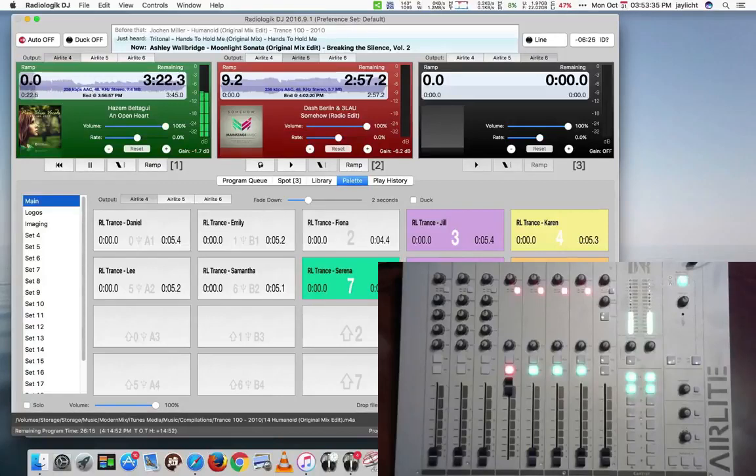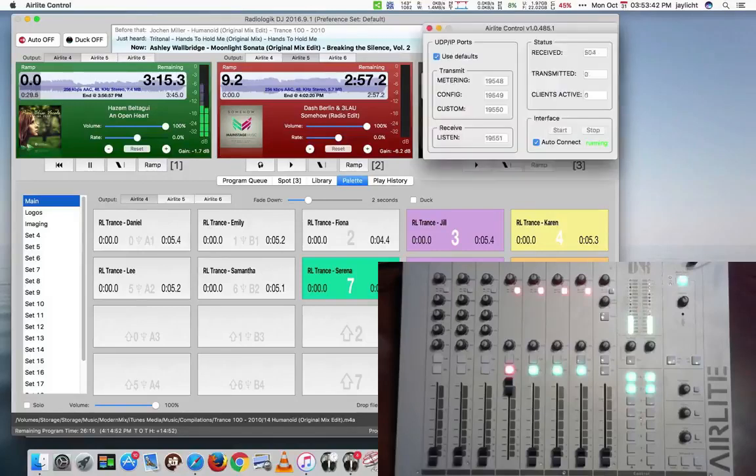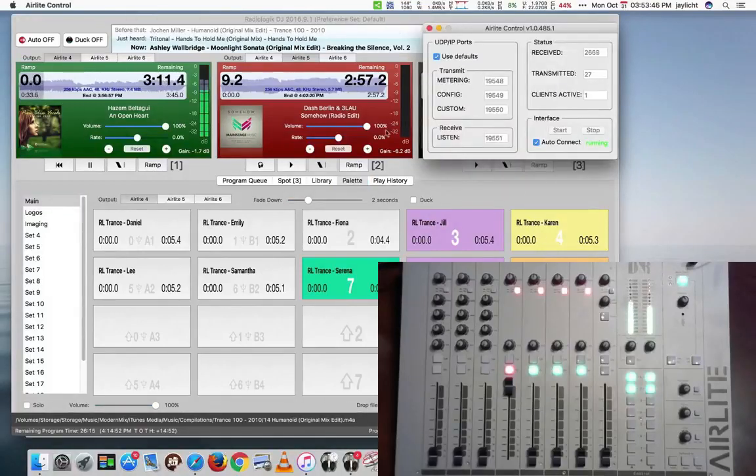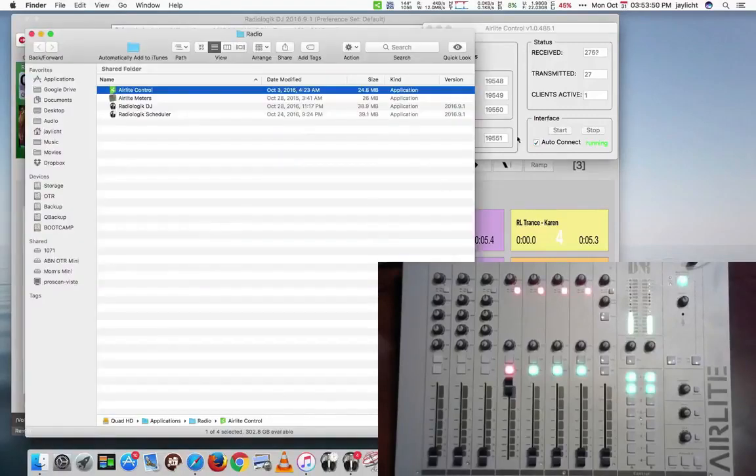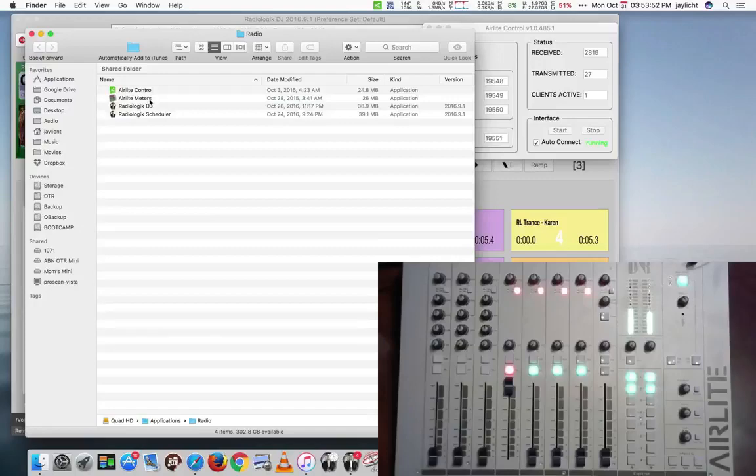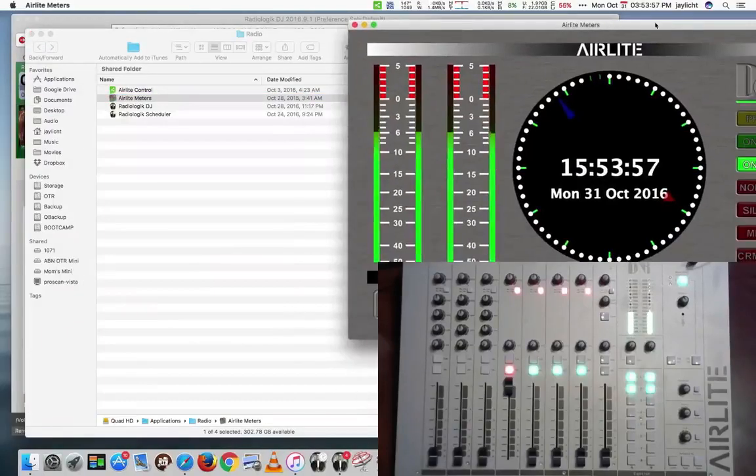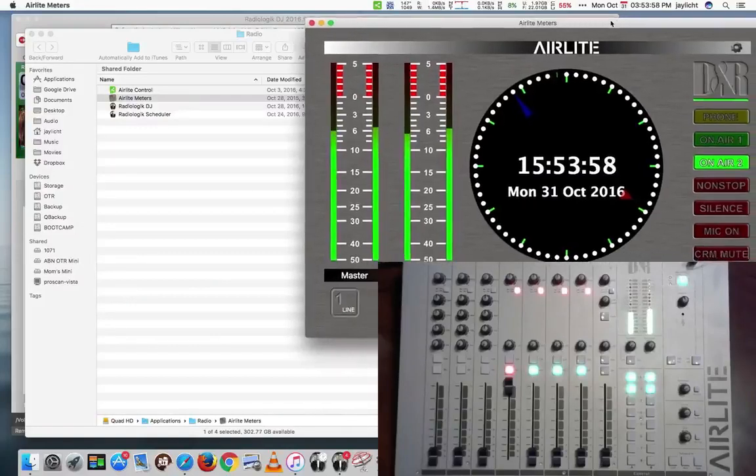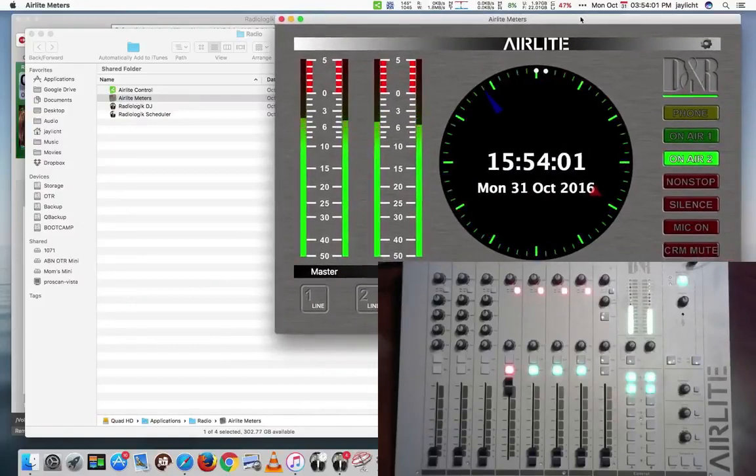Radiologic DJ won't be able to talk via the directly USB while the Air Light Control is running because Air Light Control generally takes precedence at that point. The other program that they have and the whole reason for running the Air Light Control is so that you can run their meters program. So that's right here.